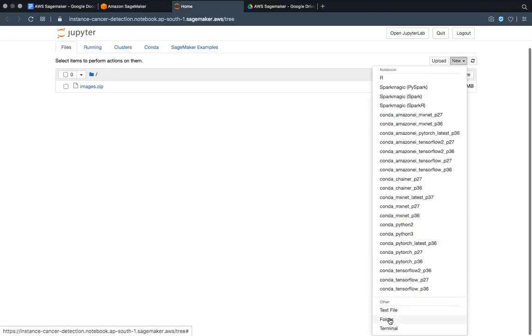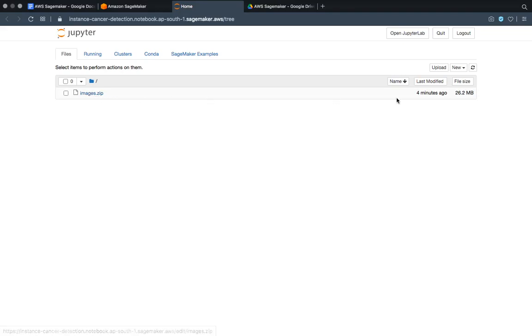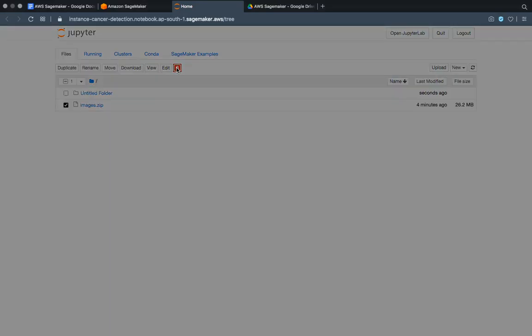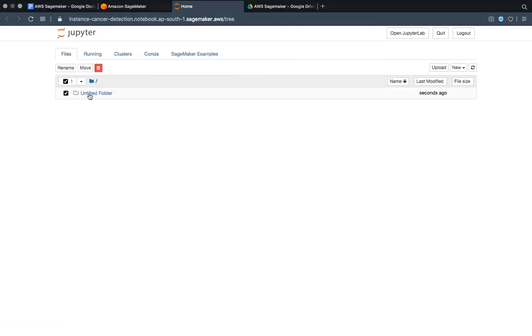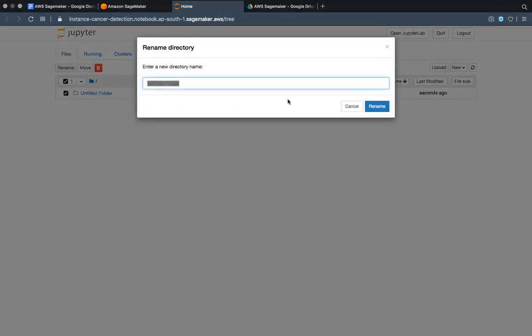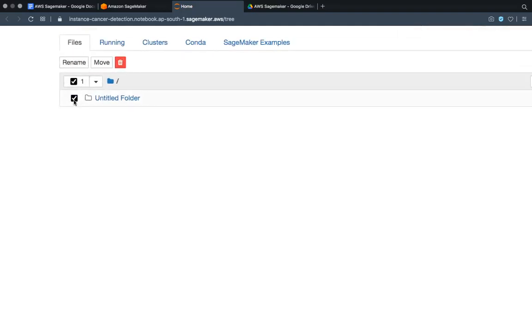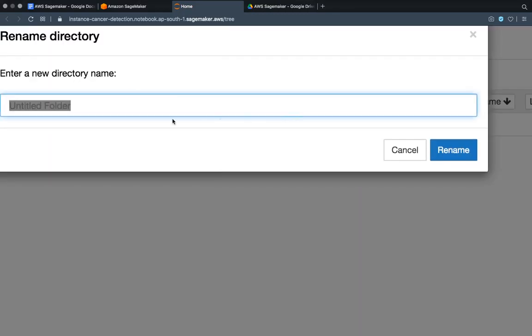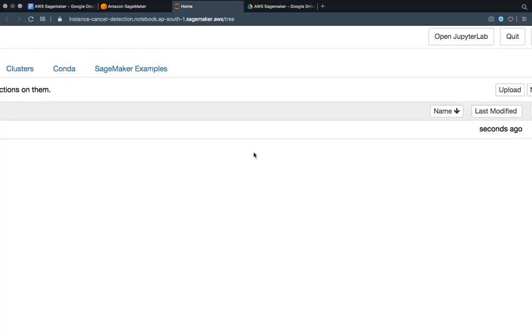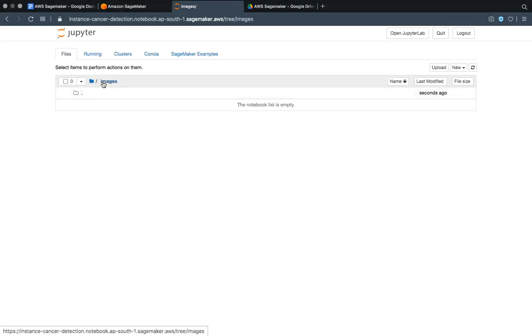Here again we have to go to new folder. This is the images.zip 26 MB - we don't need it, we have to delete it. Then this is the new folder. What you have to do is you have to rename it. How to rename it? Simple - you have to click on it, check it, and go to rename. Just renaming it to 'images', so it is renamed to images.